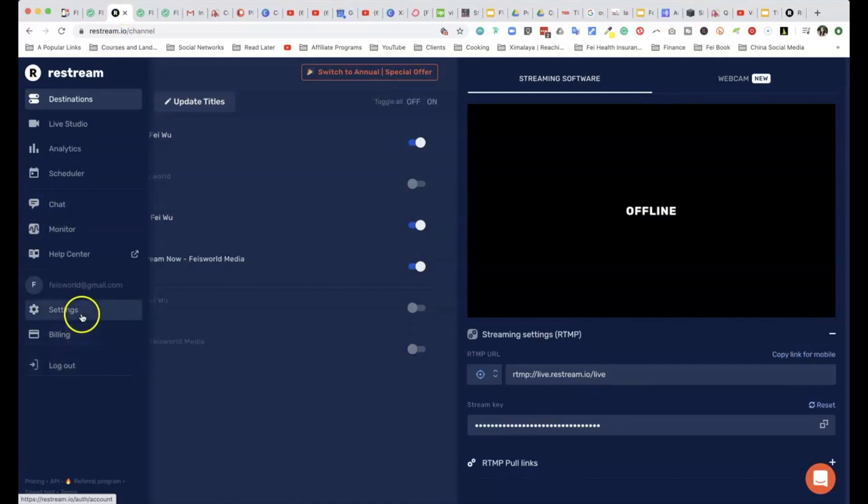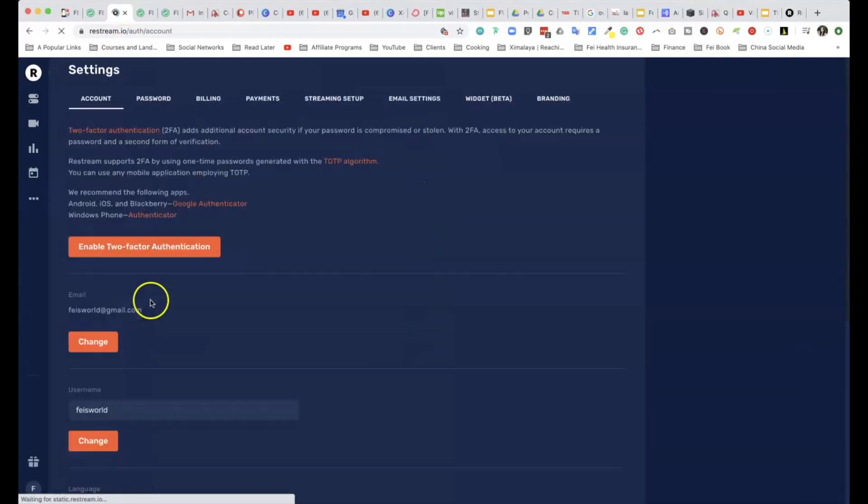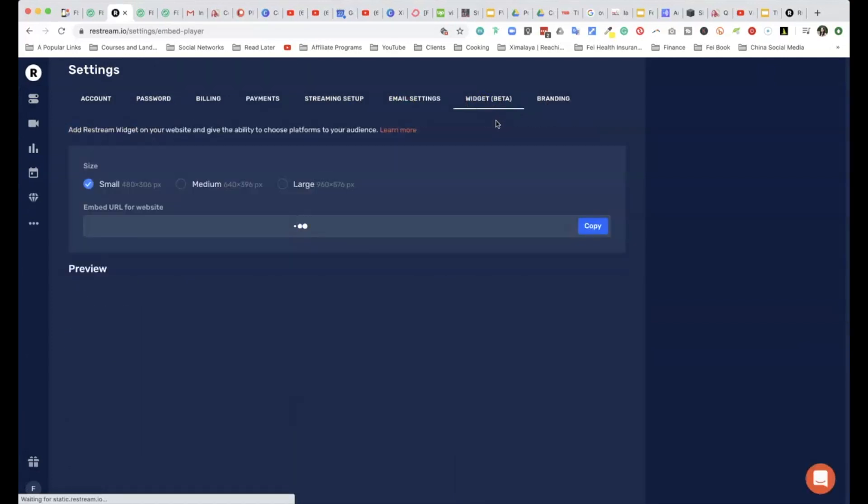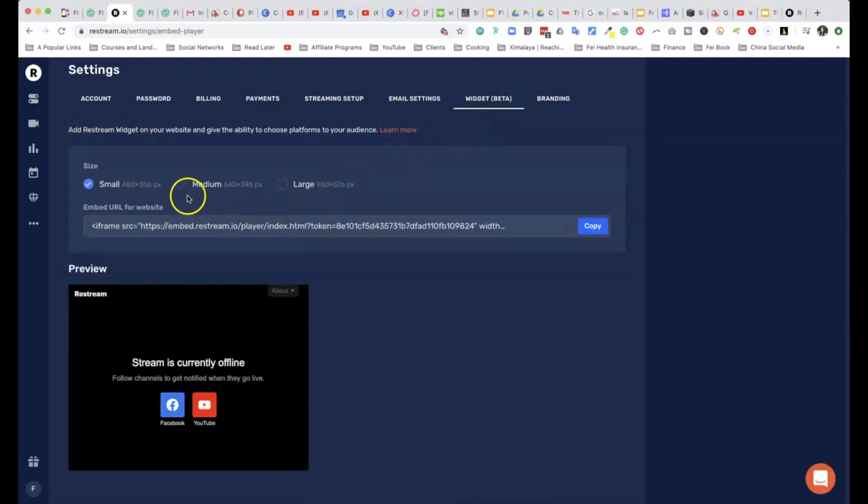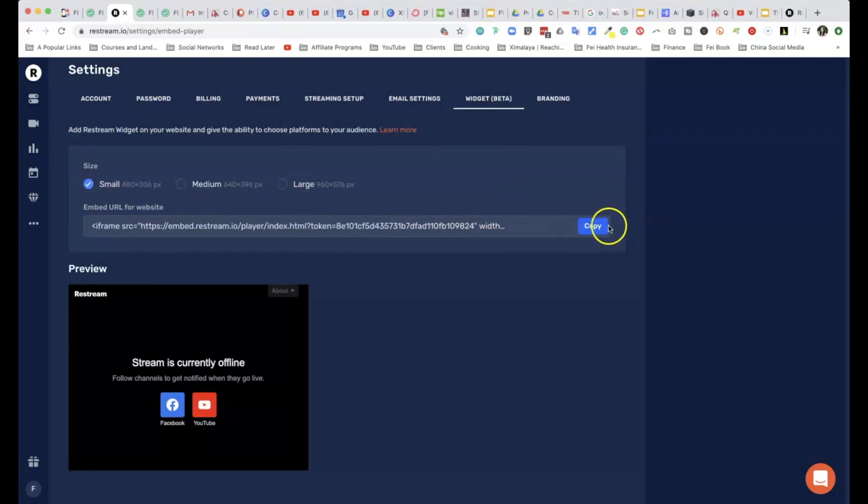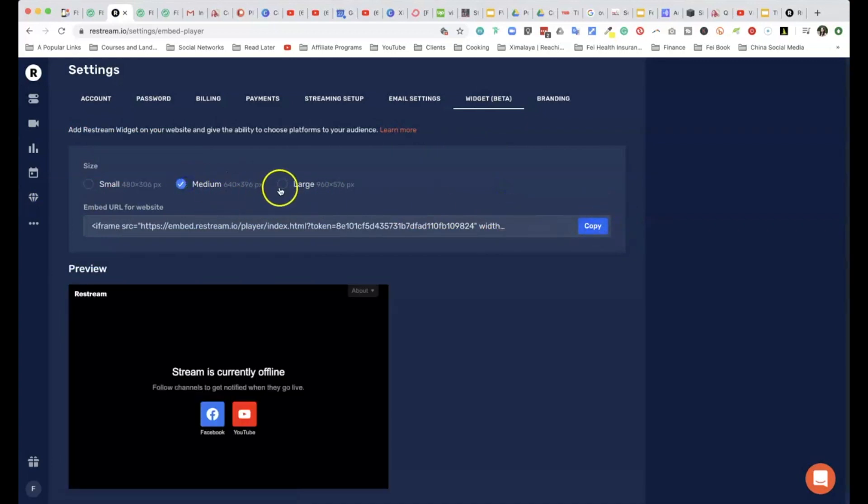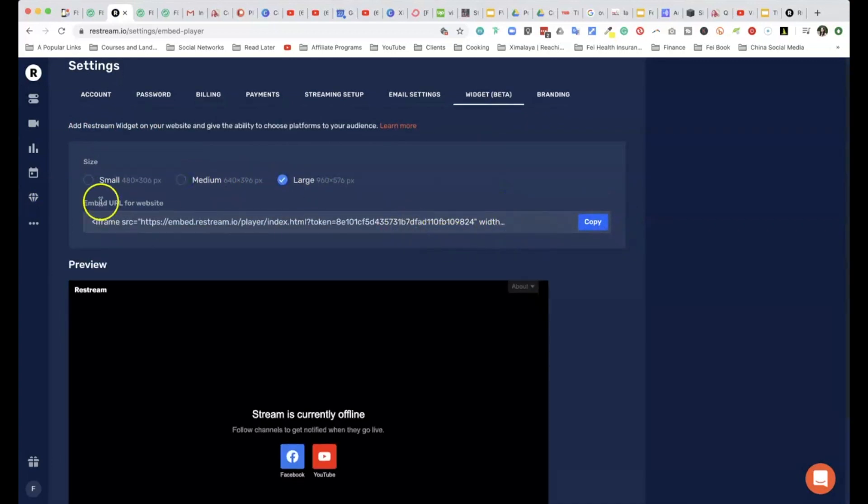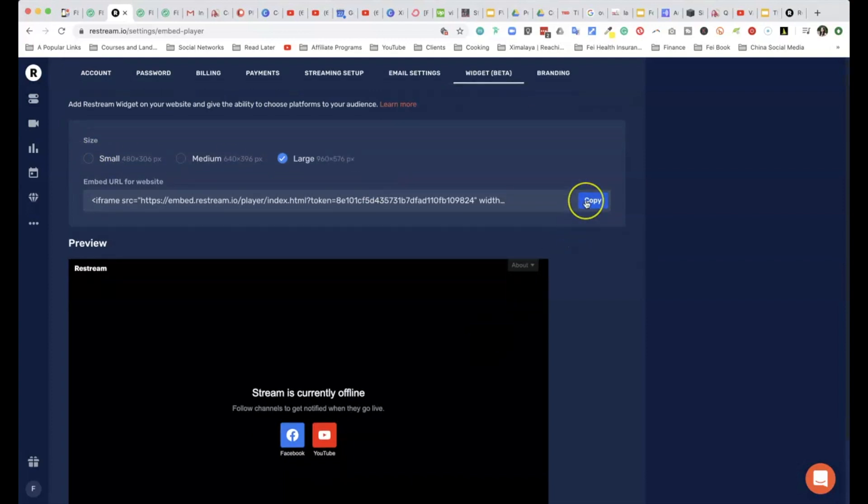Once you log into Restream, you're going to look to the left-hand side, click on the three dots, and go right to Settings. Under Settings, you're going to go to Widget right here. And within Widget, this is it—this is all the embed code you need. You just click on Copy, and check it out: you can even change the size of that. There are some presets here, and you just drop it right on your website.